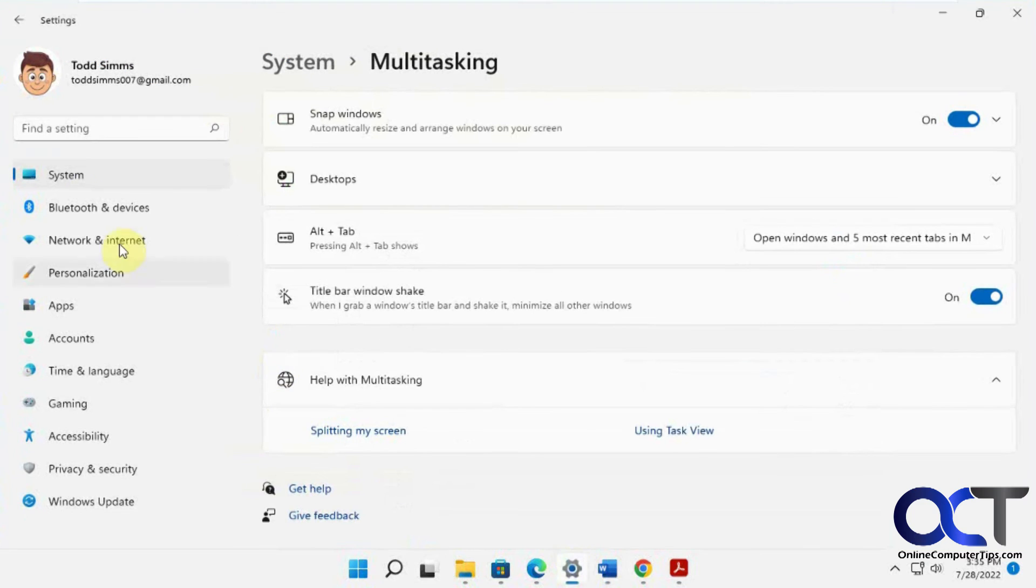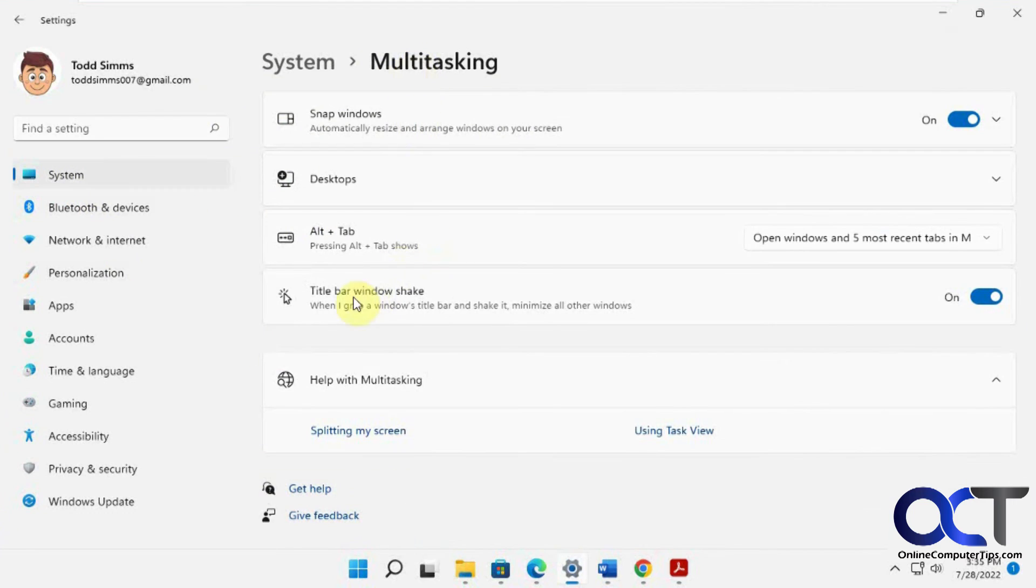So once again, go to system, multitasking, title bar, window shake, and turn that on.